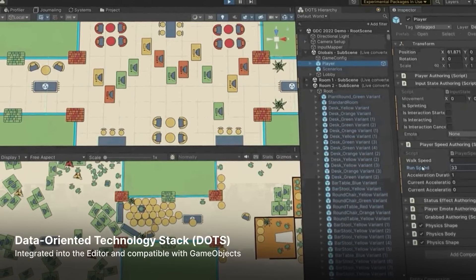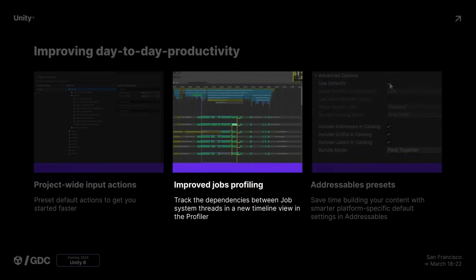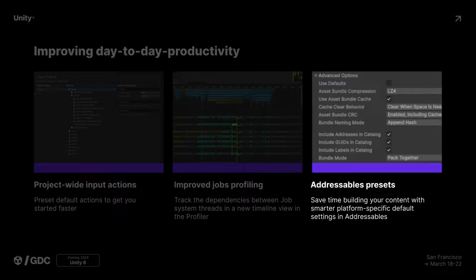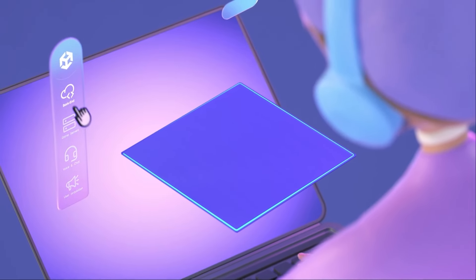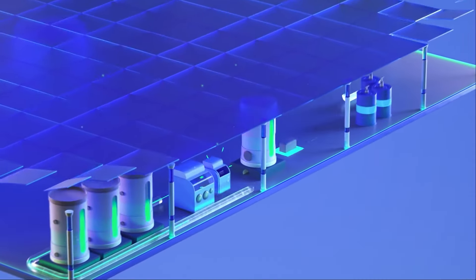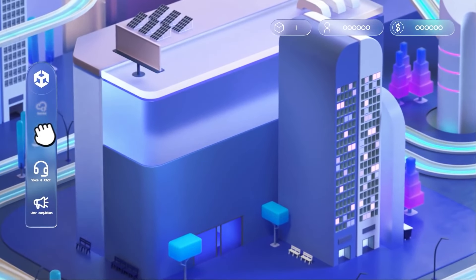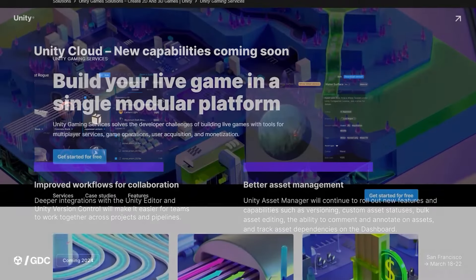I wanted to touch on the productivity improvements because they're really useful. They'll be adding brand new project-wide input actions so you won't have to create WASD for walking and moving yourself. They'll have improved job profiling to track dependencies between jobs, addressables and presets to build content more easily across platforms, and Unity Cloud services so you can share work, models and everything within your projects without storing them locally. They're also adding improvements coming soon for version control, comments, and better collaboration tools.